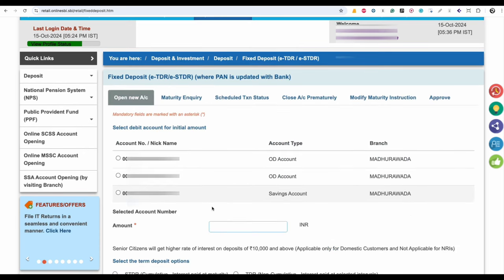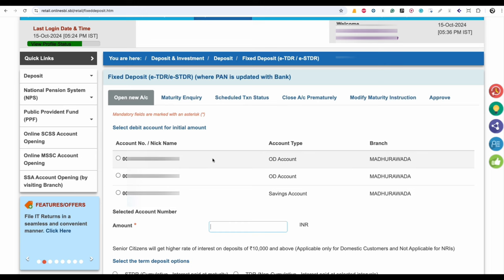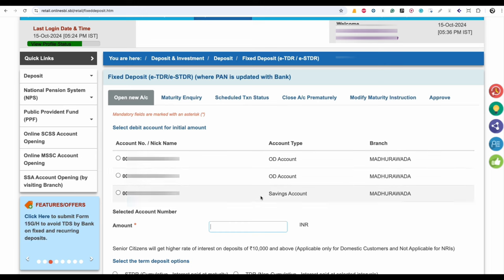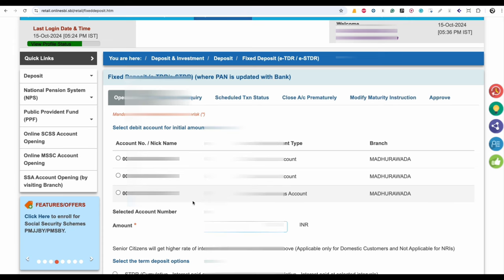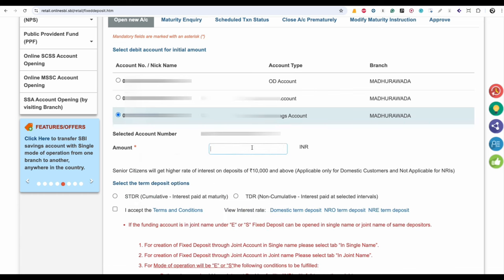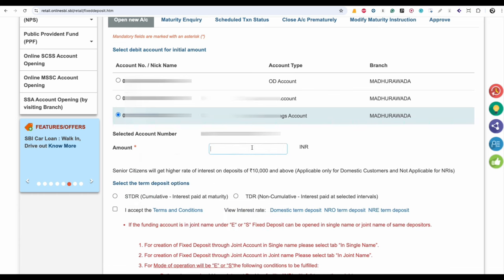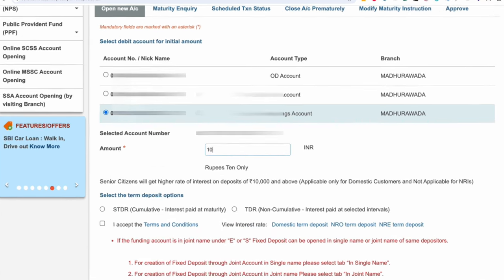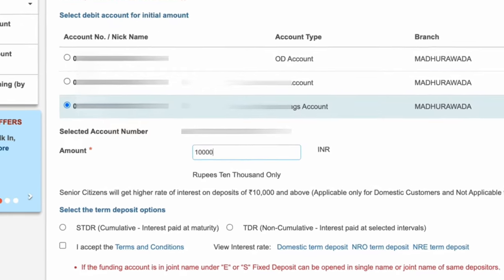Here you have to select the Debit account. I have 2 OD accounts, that's why it is showing 2 OD accounts. But most of the times, if you don't have any OD accounts, you will see only the Savings account. Now select the Savings account. After selecting the Savings account, enter the amount which you want to do the Fixed Deposit. Here I am doing a Fixed Deposit of 1 lakh rupees.